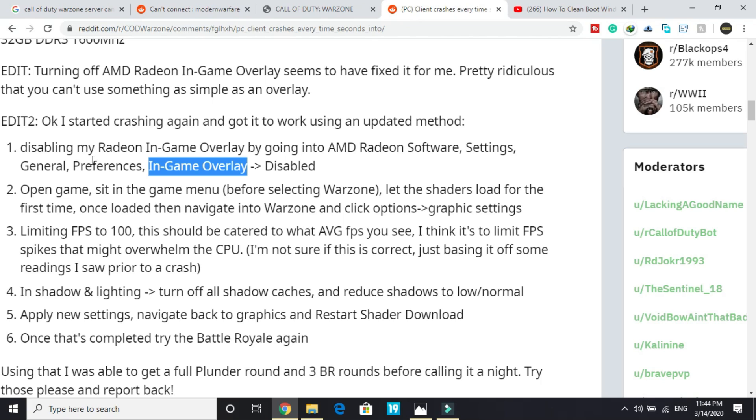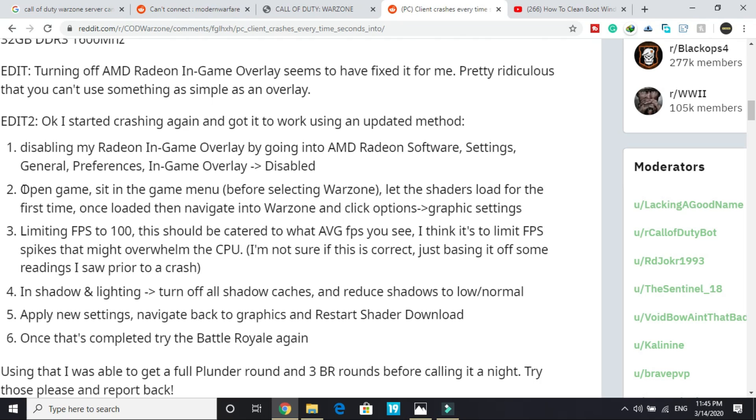Now if you are able to open the game and get into the menu, then you can perform the next two or three workarounds that I am going to show you. But if you are not even able to get into the game, that's it for you. You can just try reinstalling your game without pausing it and that will surely help you in fixing this problem.